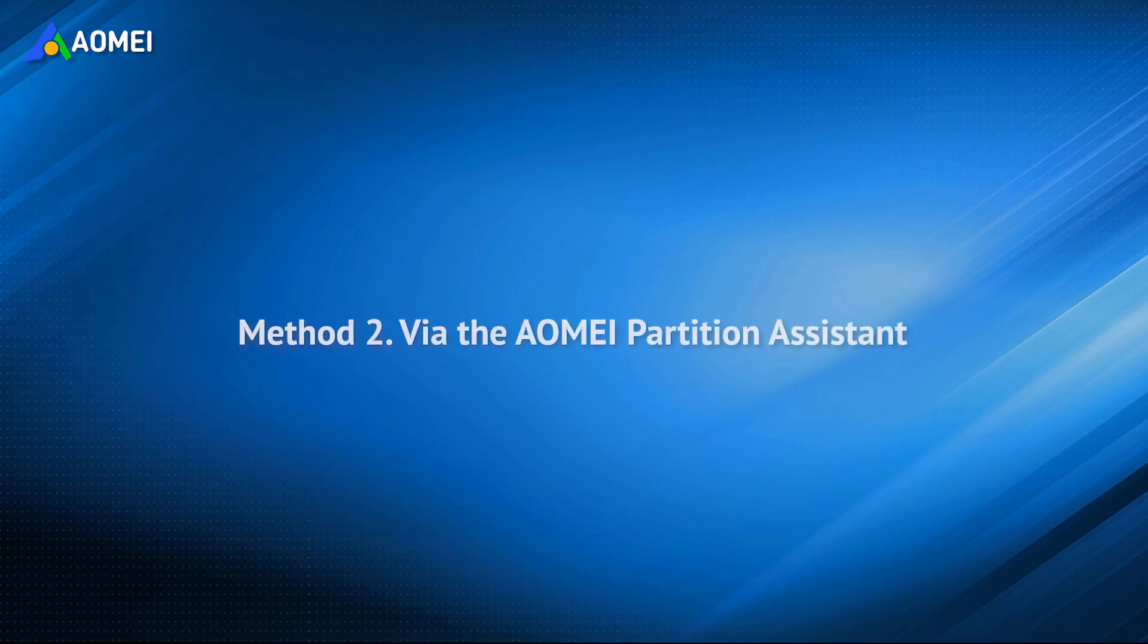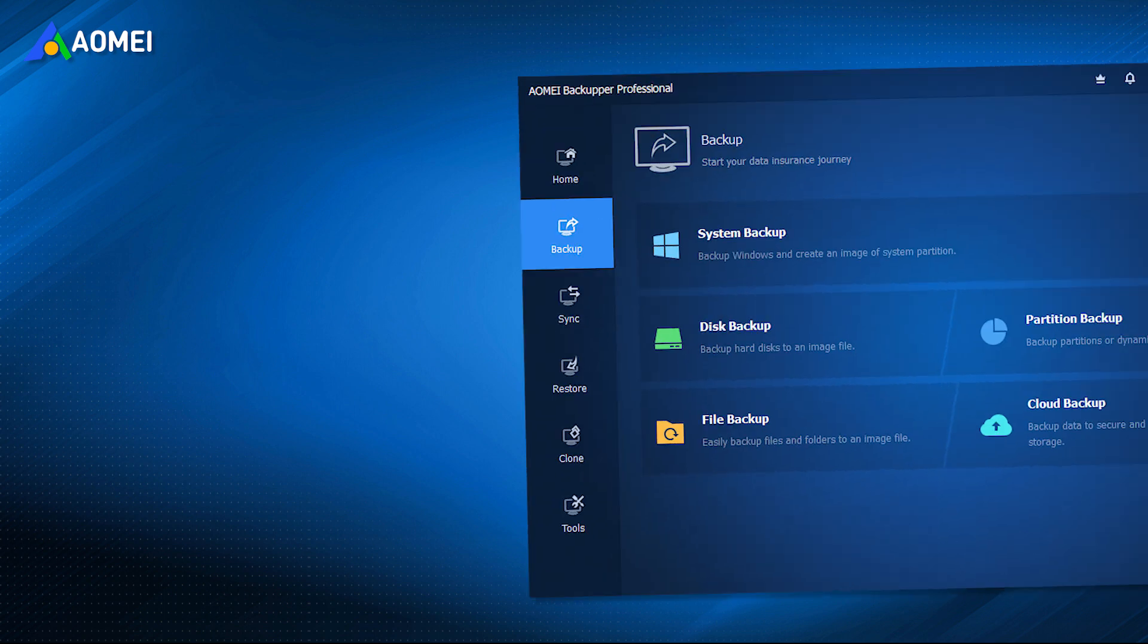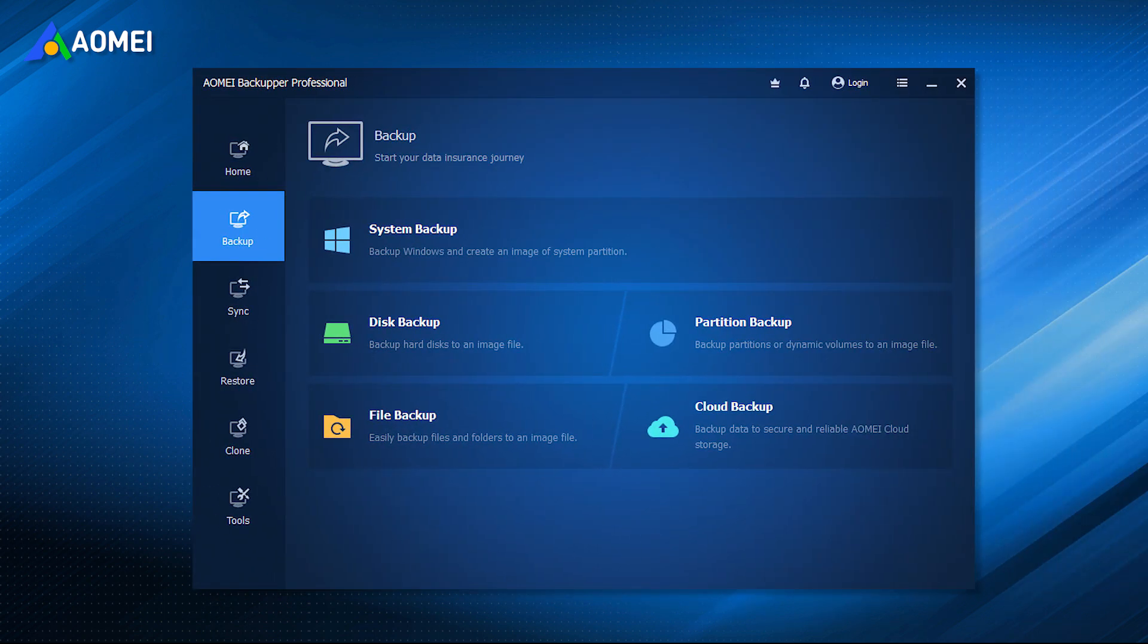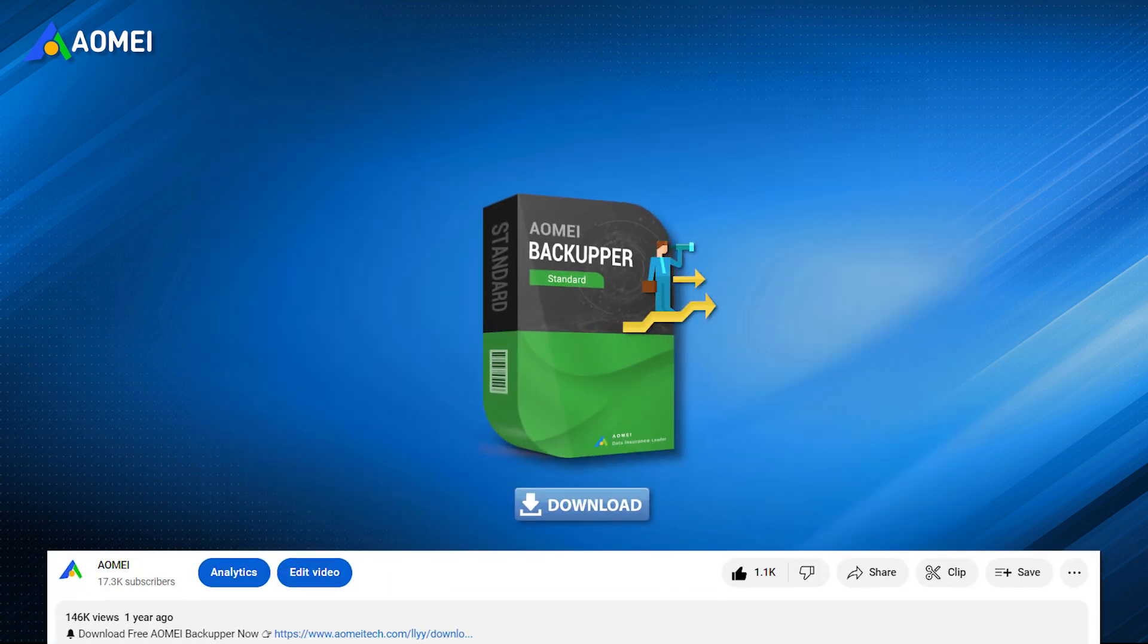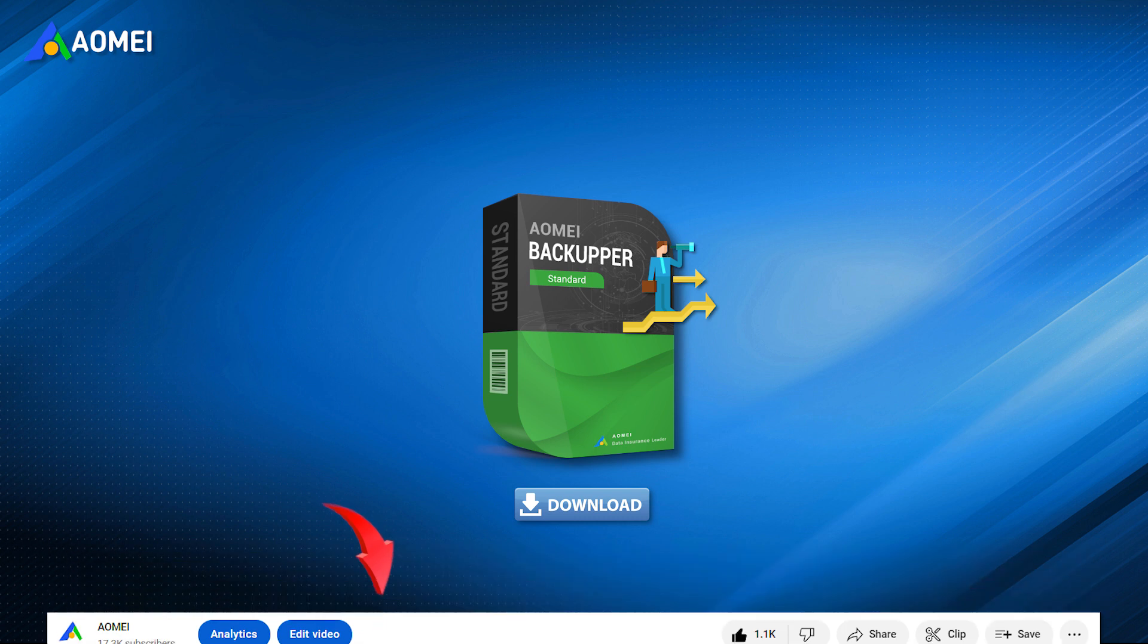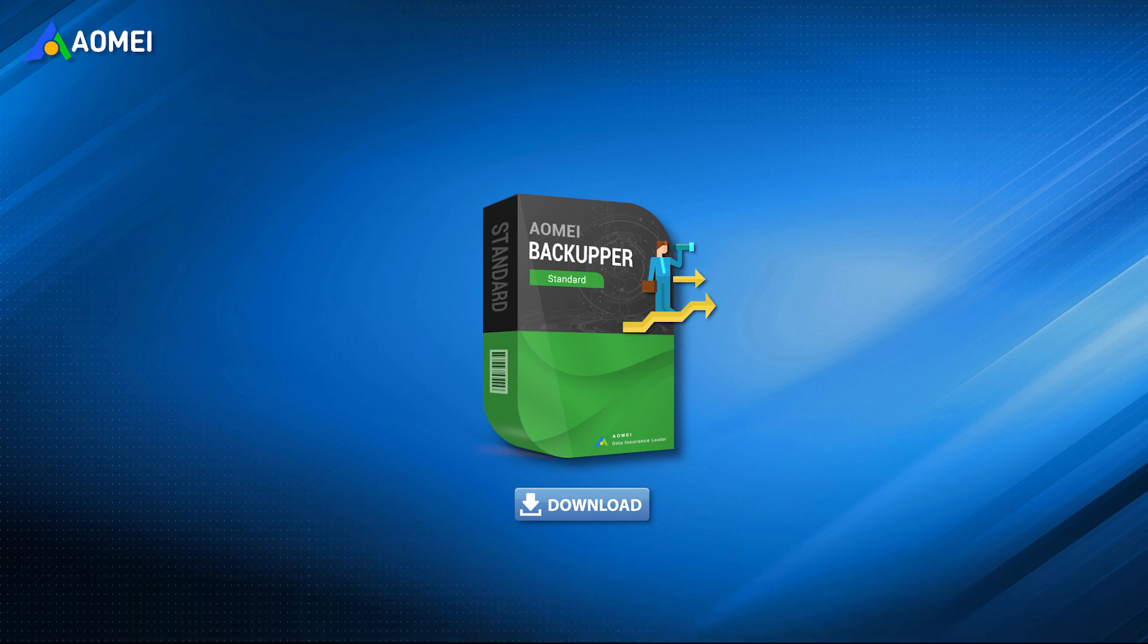The easiest way to transfer all installed programs to another computer is to use professional third-party software to help you easily achieve your goal. It can help you transfer your entire system to another computer without losing any data. You can click the link in the description to get the free version and decide if you'd like to upgrade later.